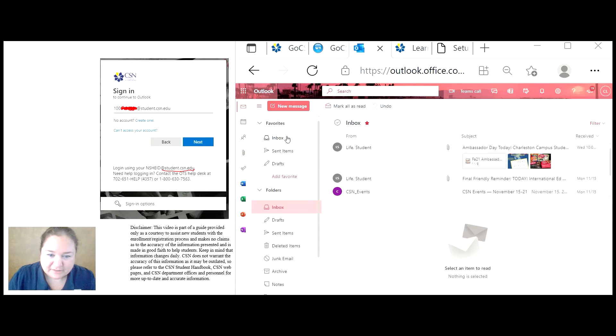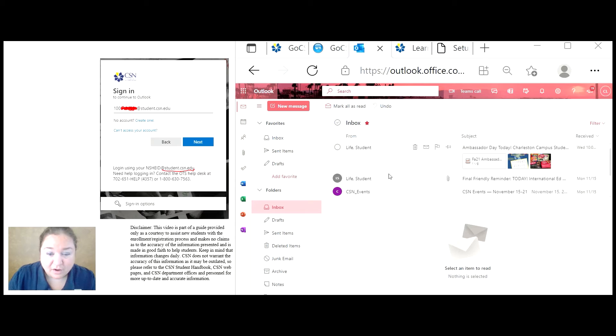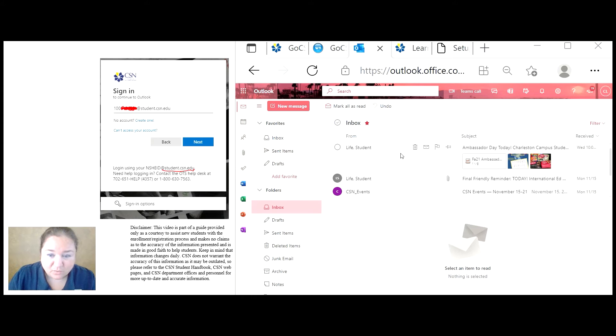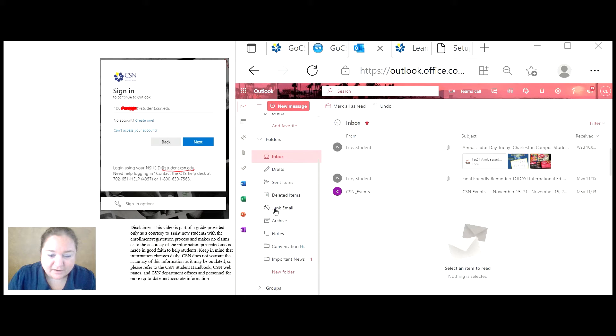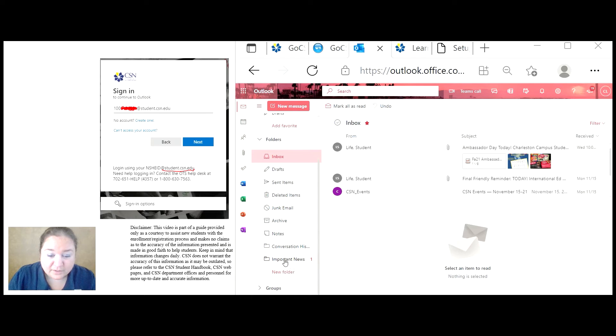Notice some other options. Your inbox is where you receive all of your messages, sent is where you check what you have sent, and then you have many more options down here. If you want to create your own folder, you can do that as well.